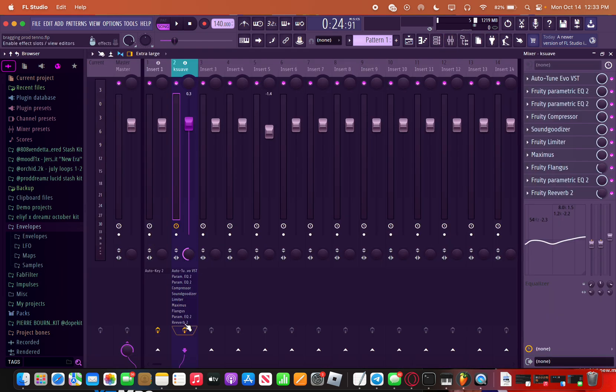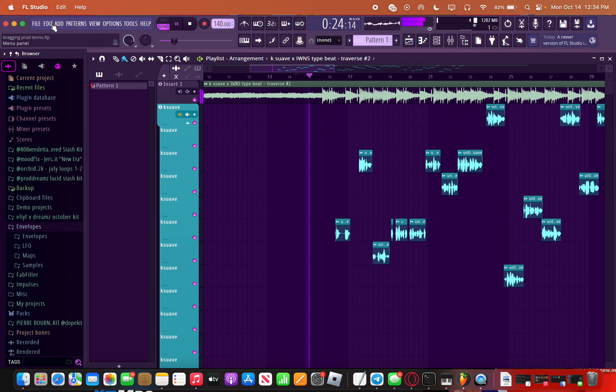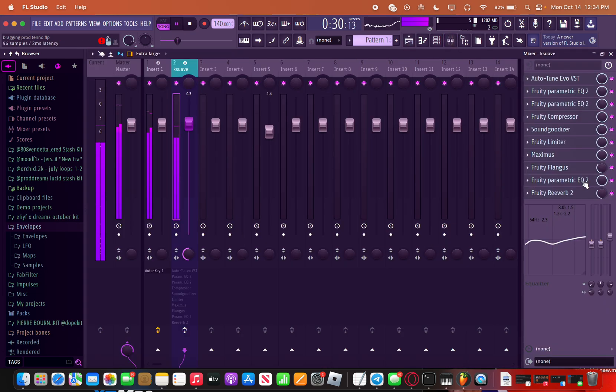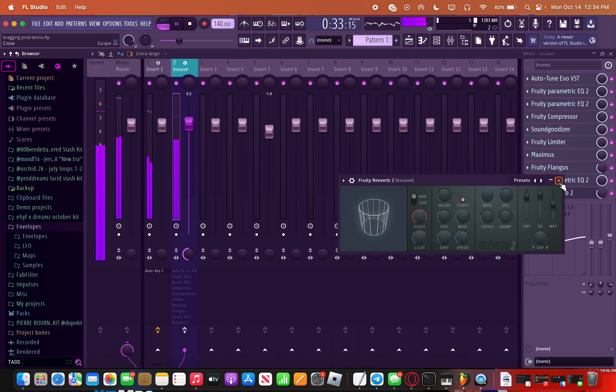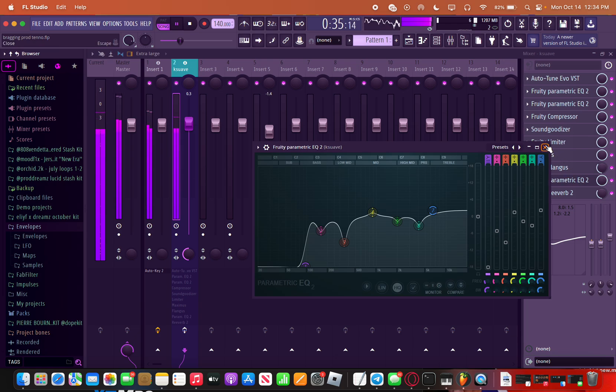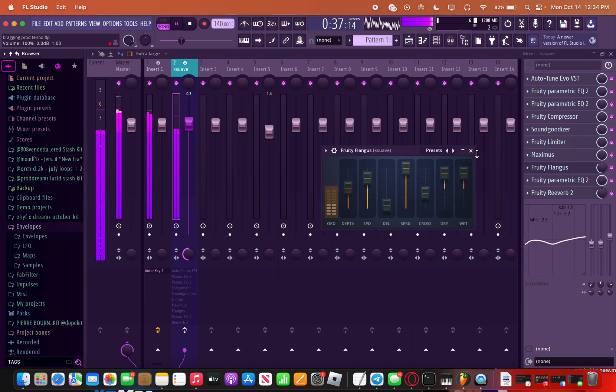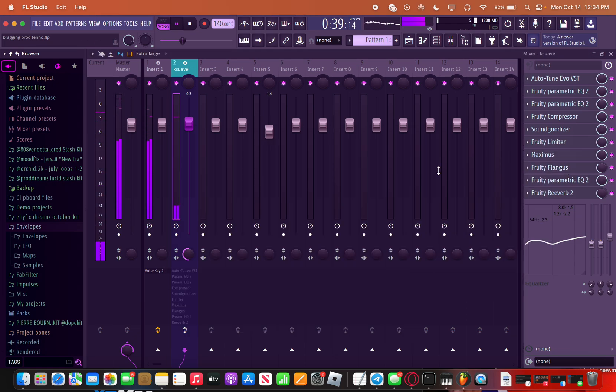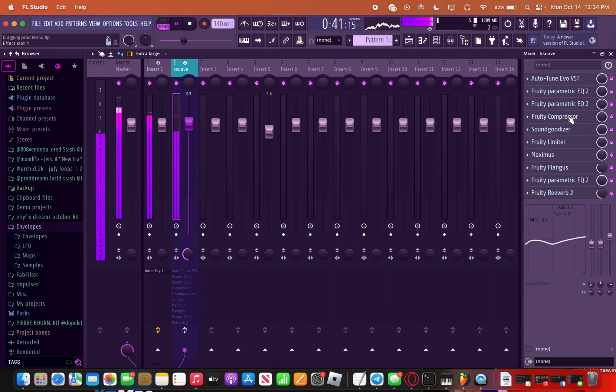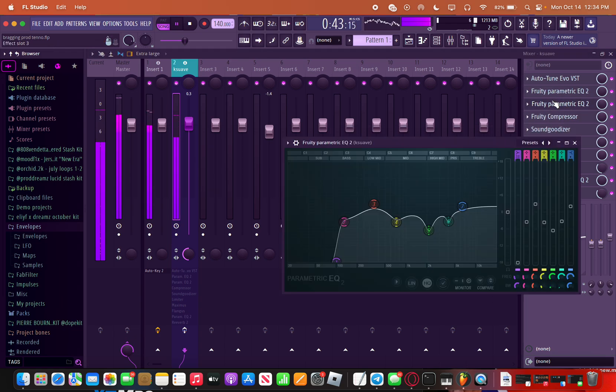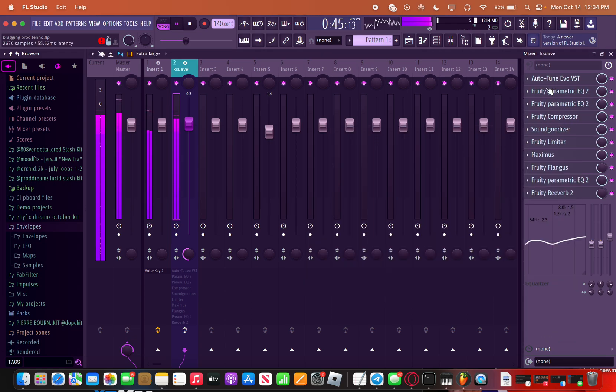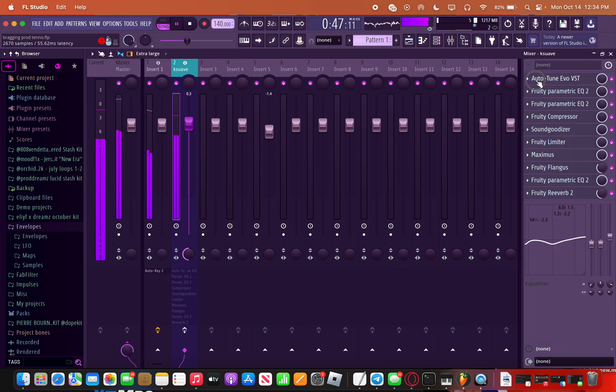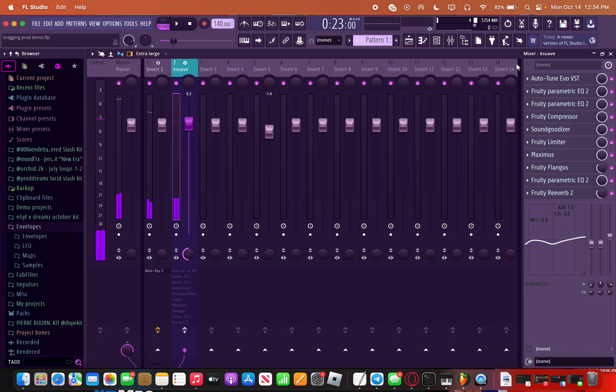And yeah, that's what it sounds like without the preset. [Performs rap demo] Not very good.